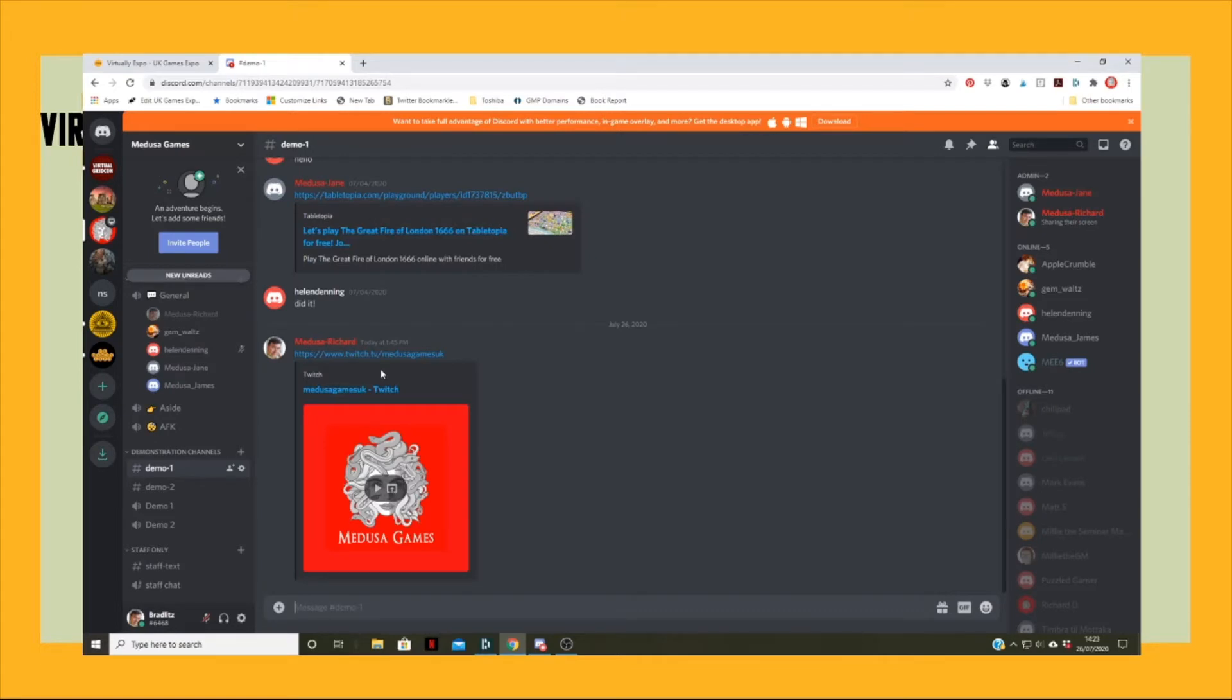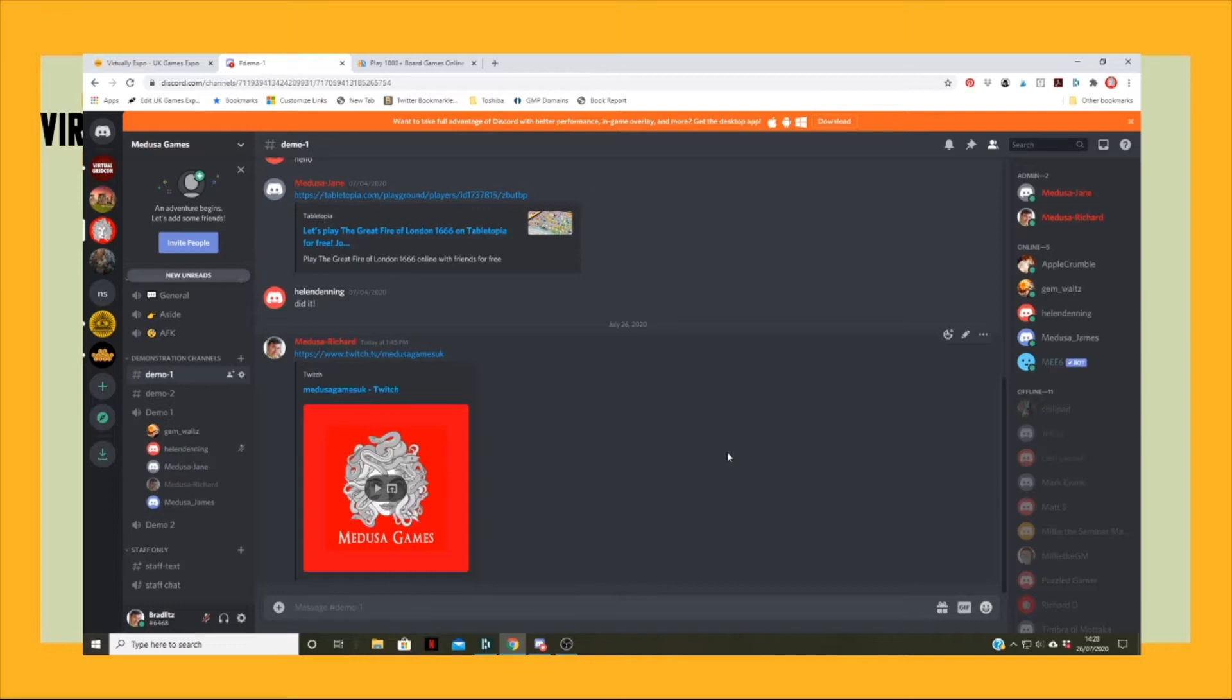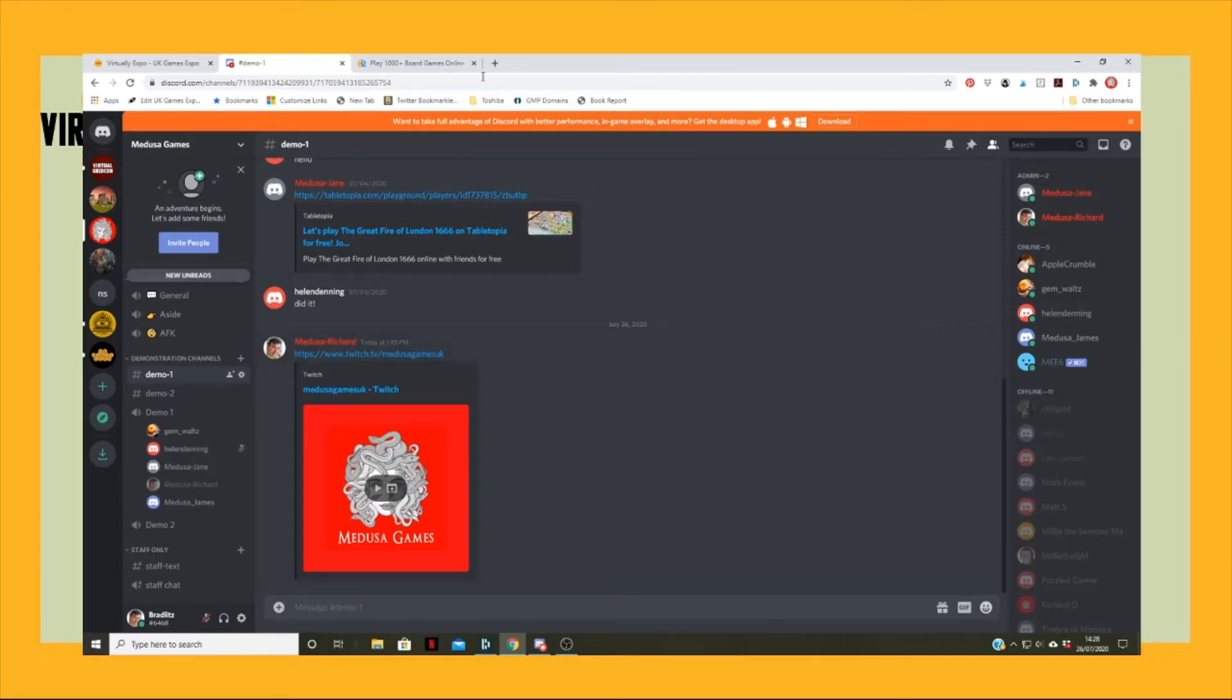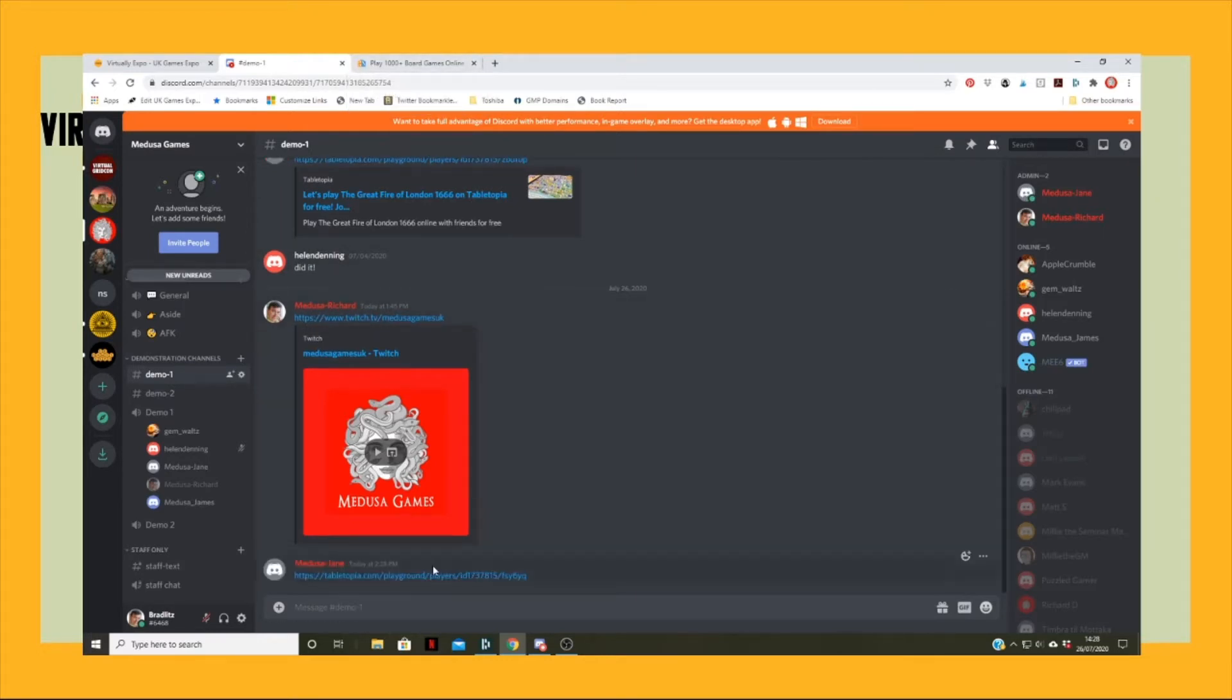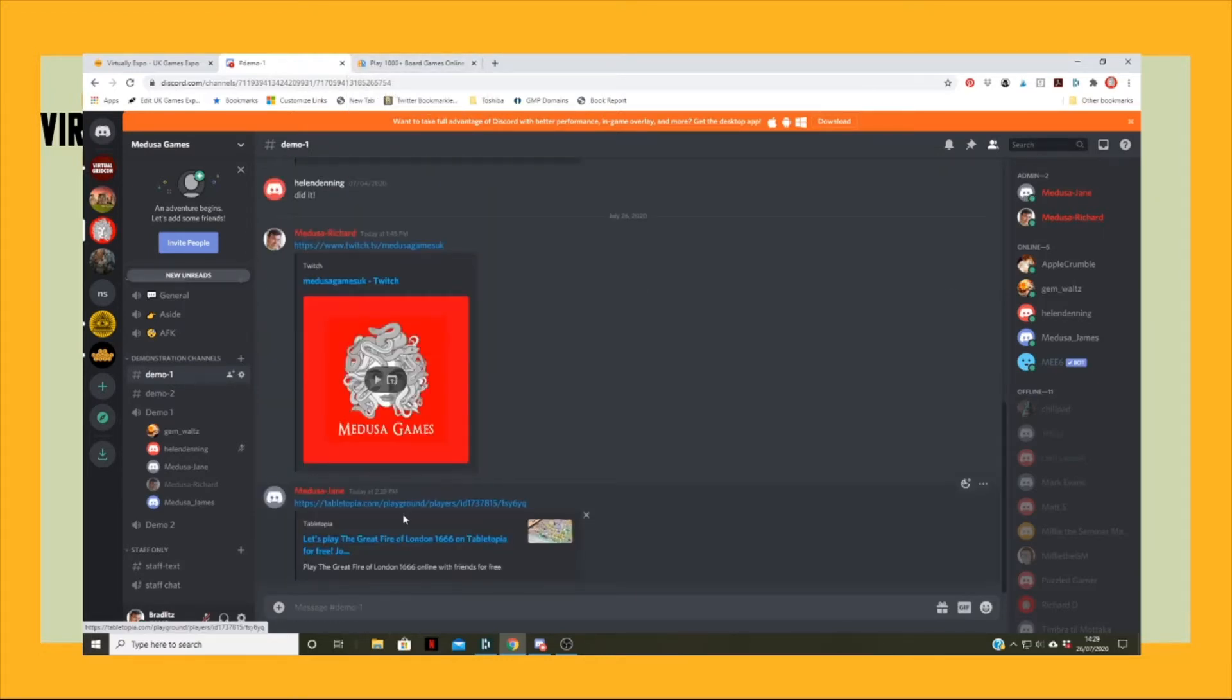And if you'd like to move to the voice channel demo one as well, invite players here. Send the link. Okay, so I'm going to paste this into the demo one text.